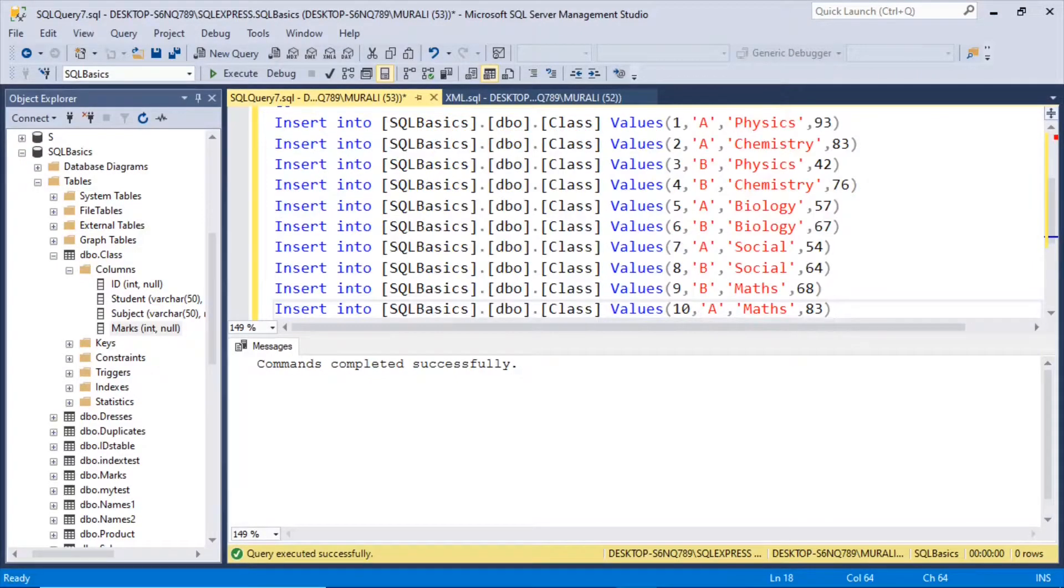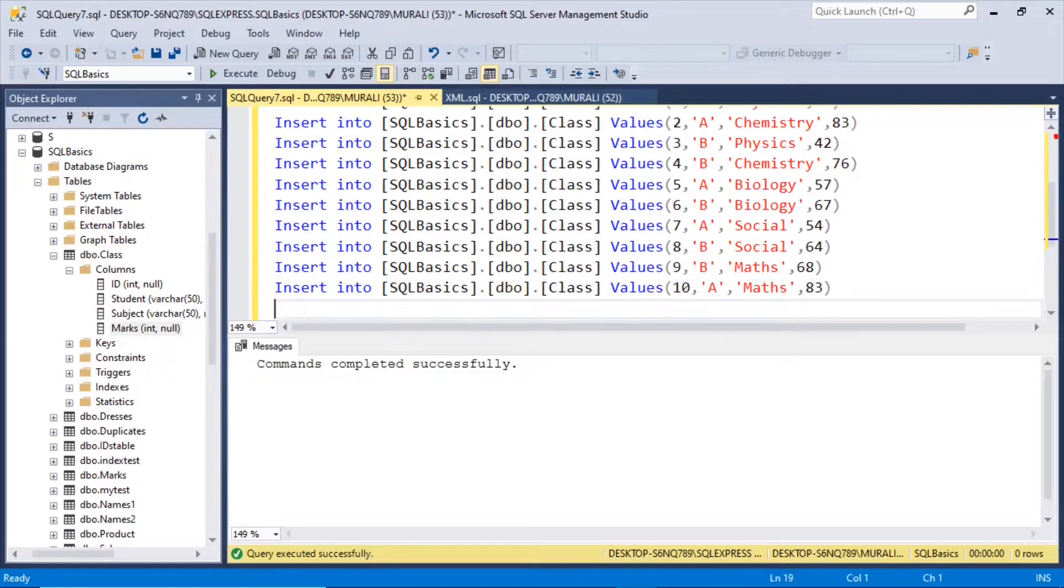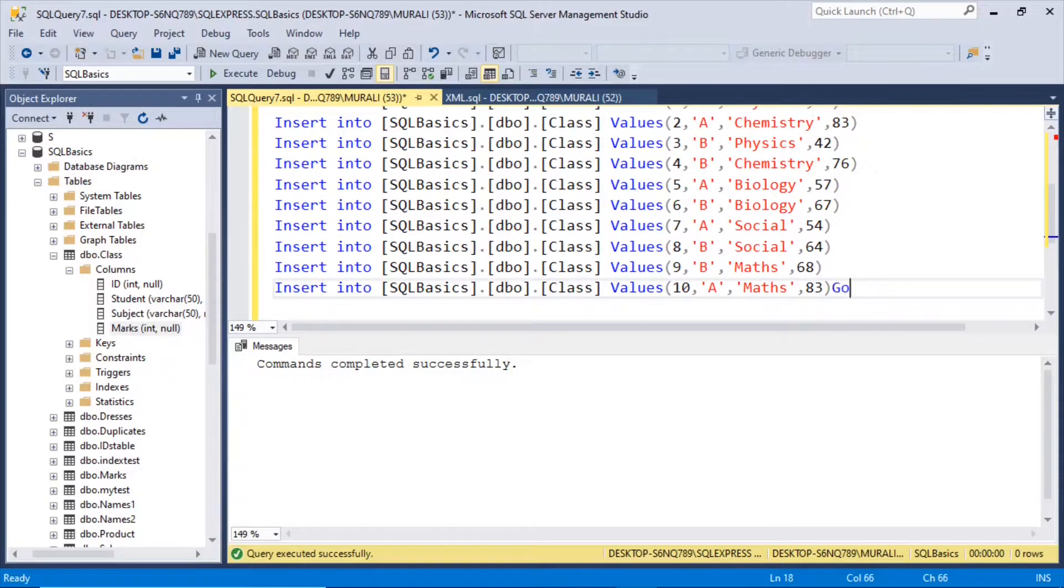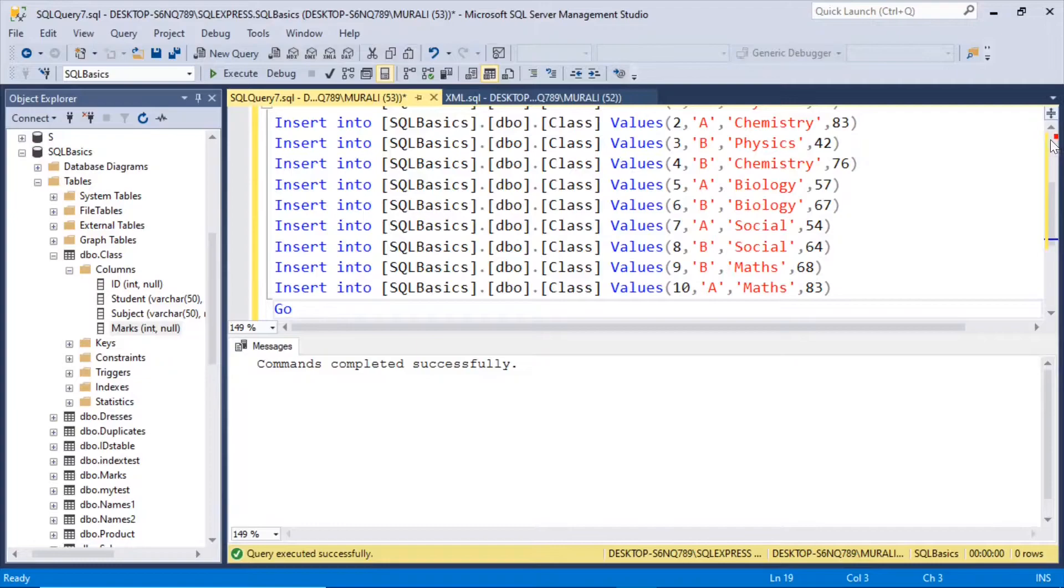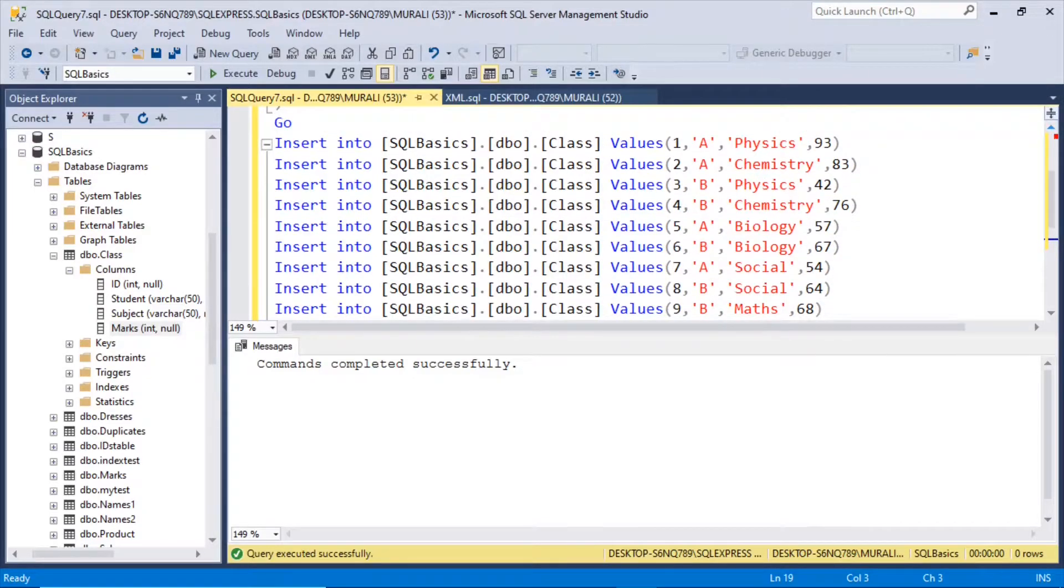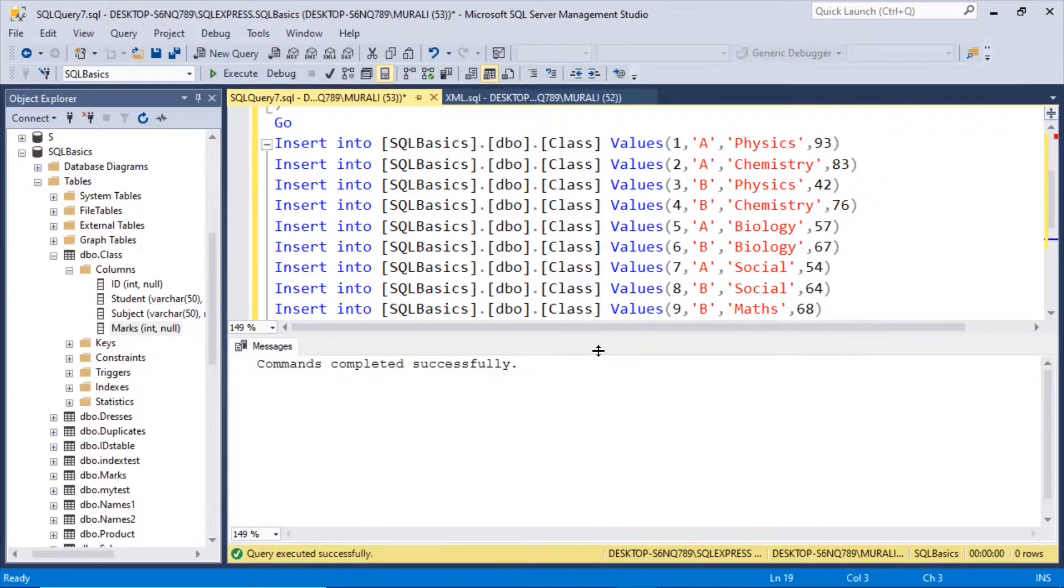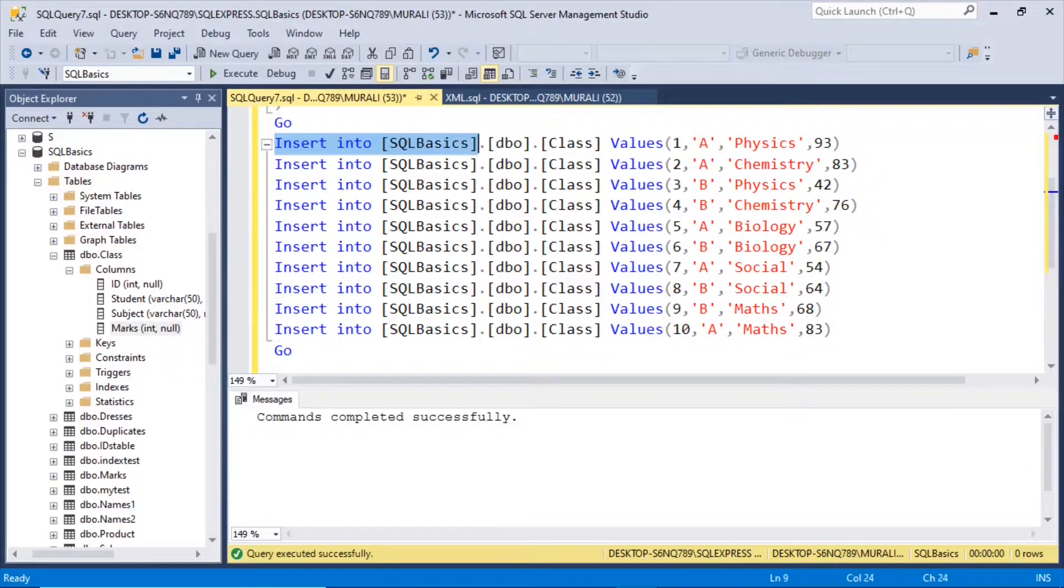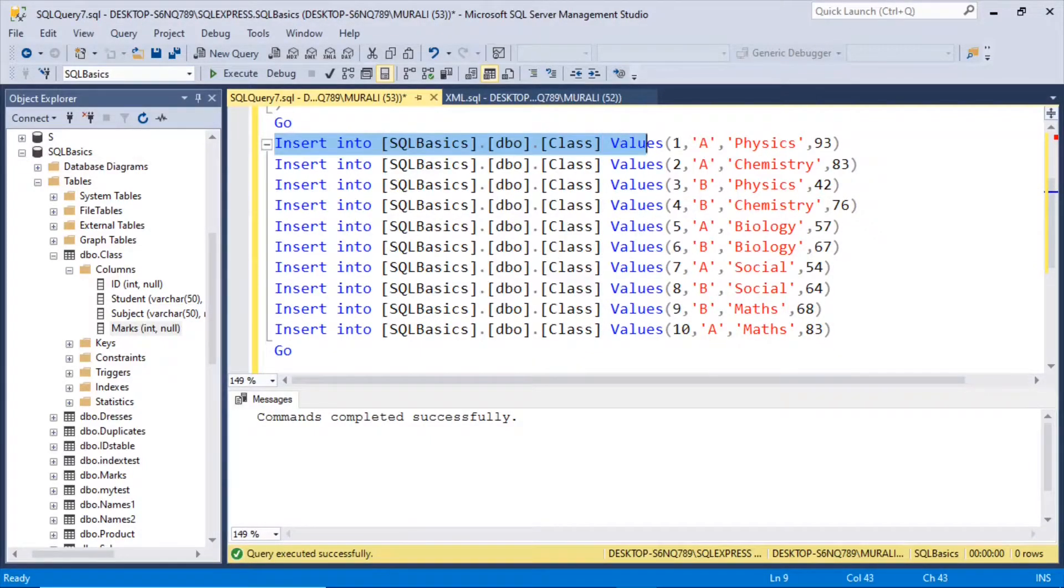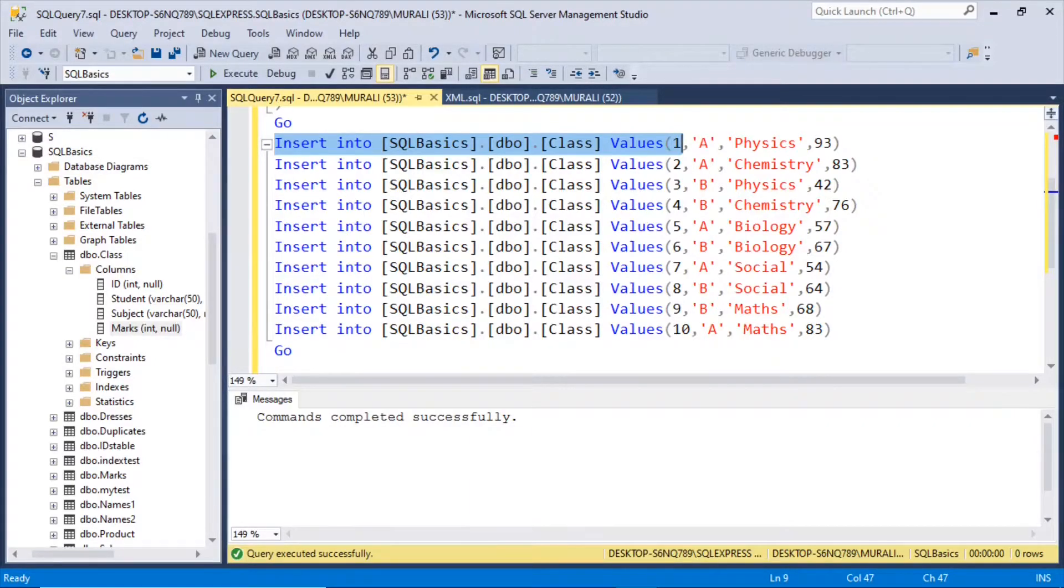I already prepared the insert statements. Here insert into SQL basics dot dbo dot class, values. Id I have taken 1 to 10 numbers. Students A and B I have taken.